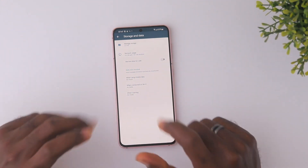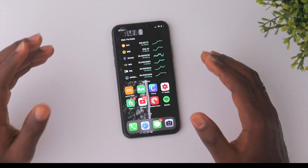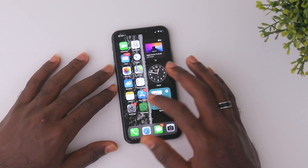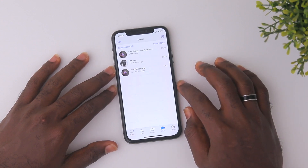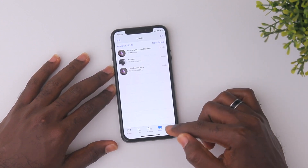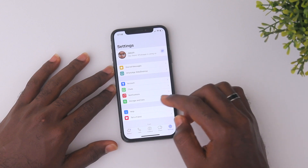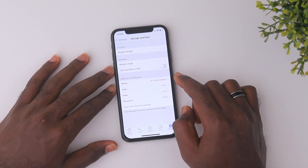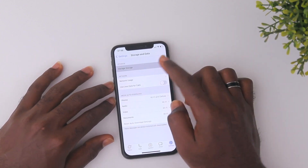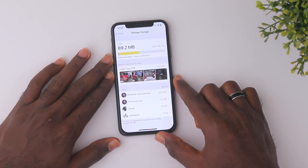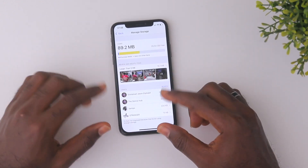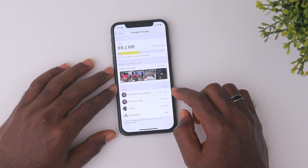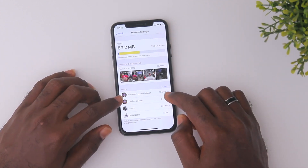Now let's move on to how to do that on iOS. iOS follows the same process basically. Go to WhatsApp, then navigate to Settings, then locate Storage and Data. Go to Manage Storage, and there you can see which chats you'd want to delete data from. For example, I want to delete data from Emmanuel, Jason, and Alifolet — I'll click on them.